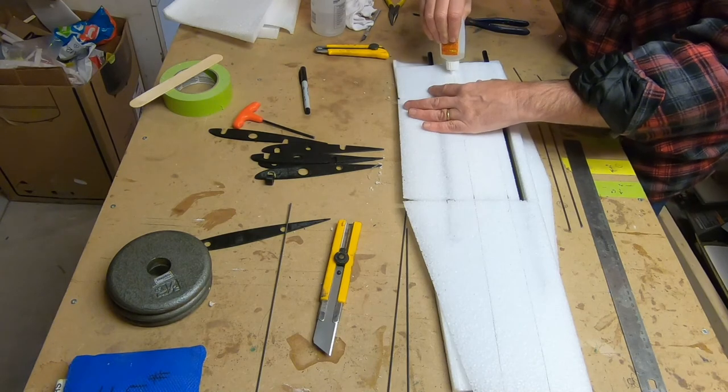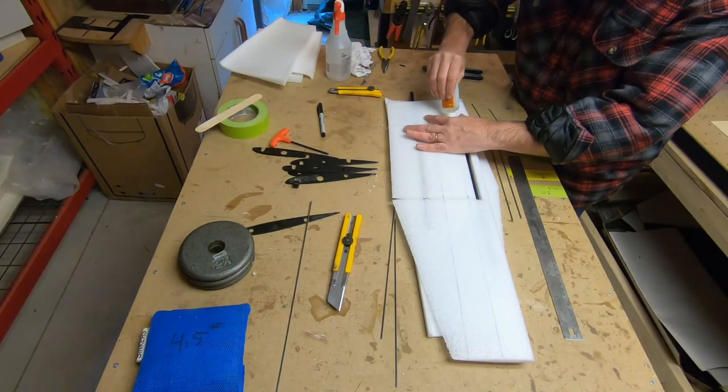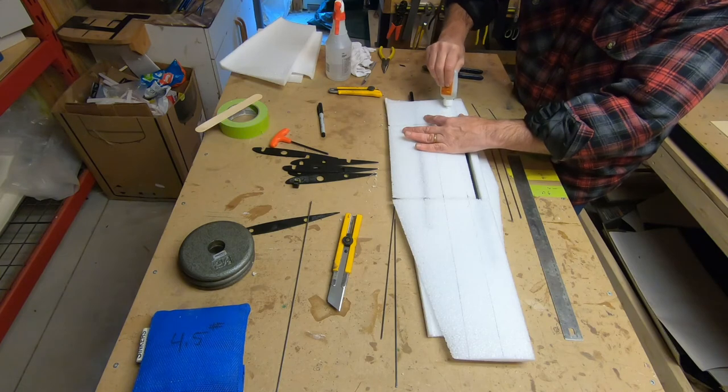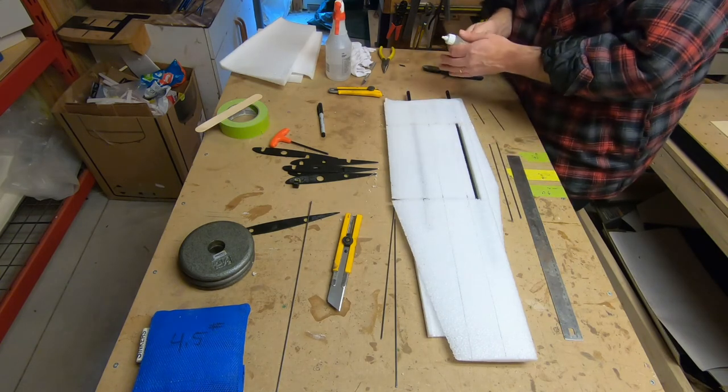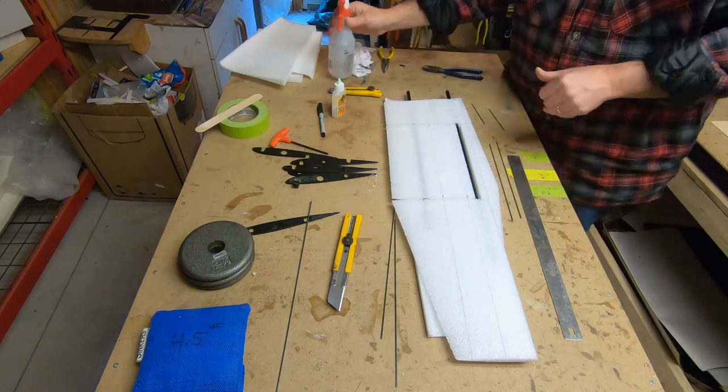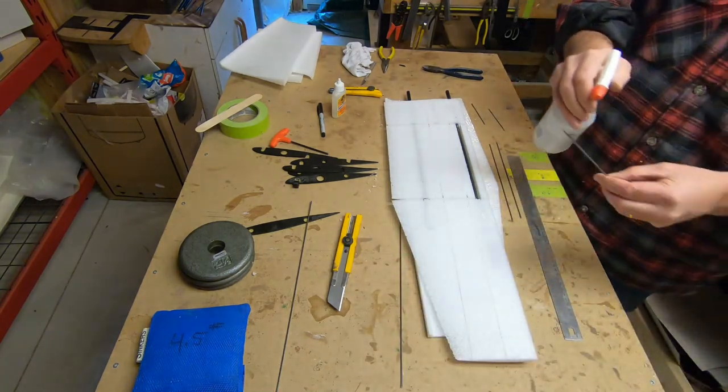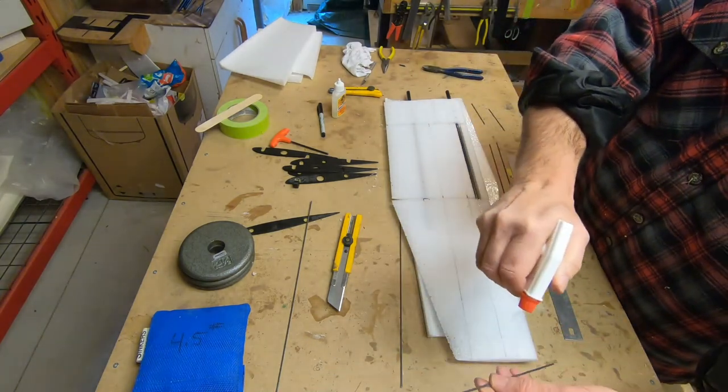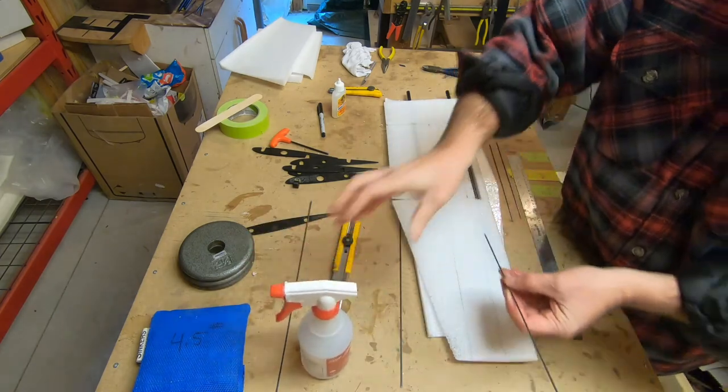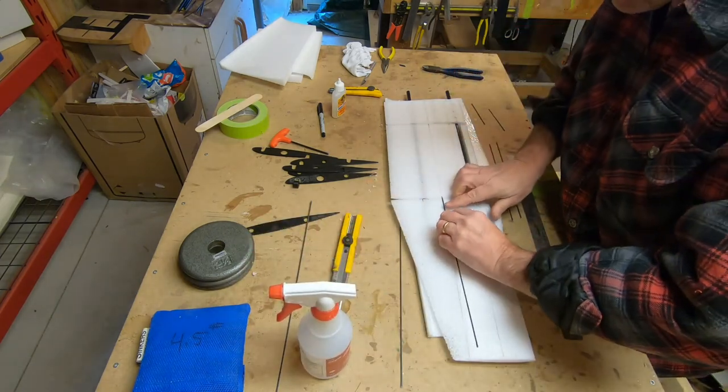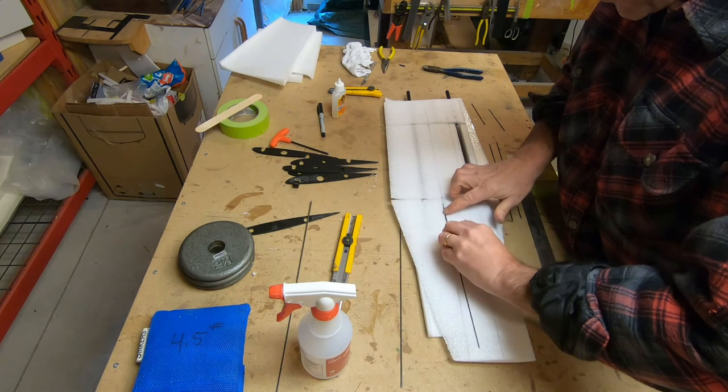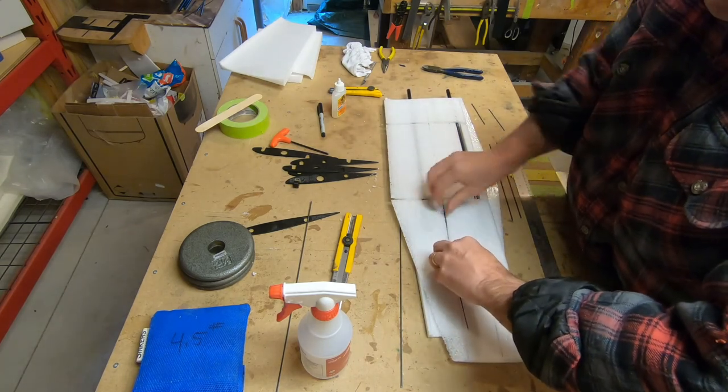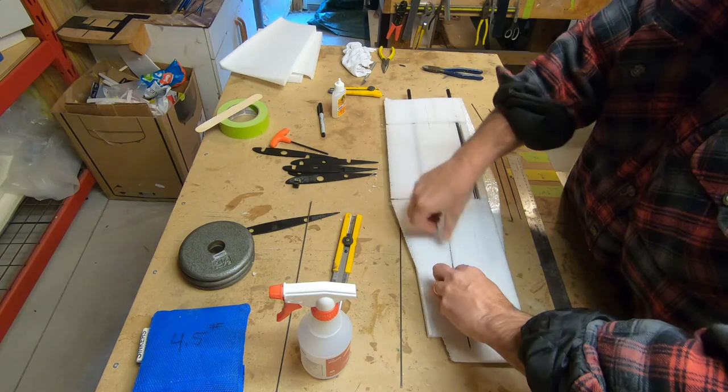White gorilla glue is a polyurethane glue and it works better when it's moist. What I like to do is take my spars and spray them down with a little bit of water before I press them into the glue. This will cause the glue to foam up a little bit, which is what I'm looking for, because it'll press that foam glue into the nooks and crannies of the foam and really lock that spar in place.